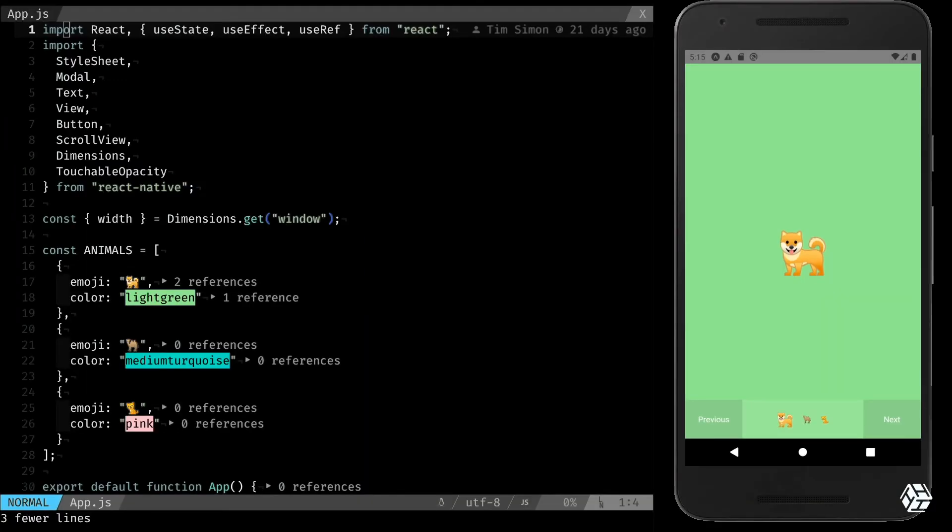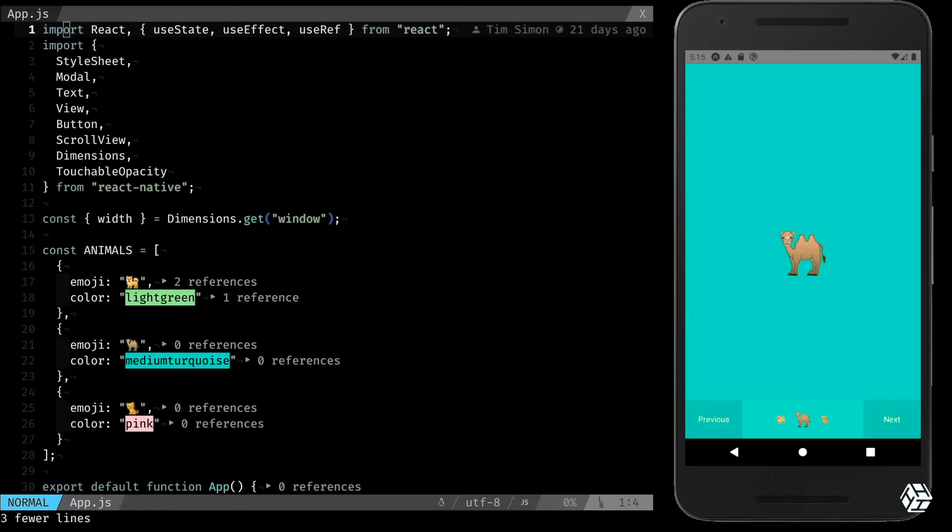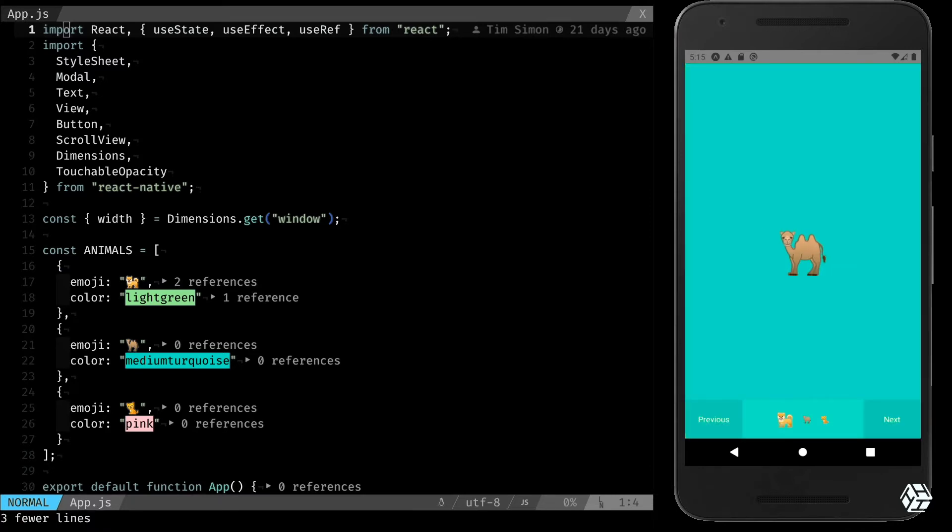Hello guys, so today for my first video I wanted to show you how to do an onboarding stepper modal for your React Native application. This is what we are going to build today.